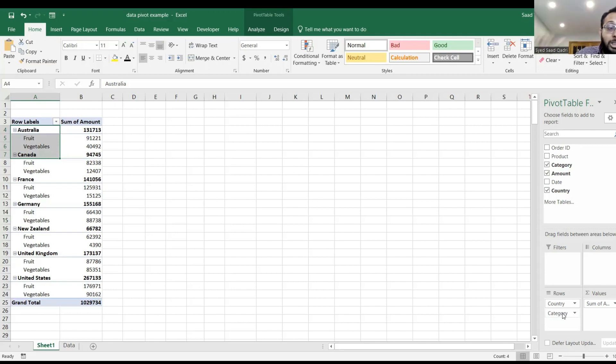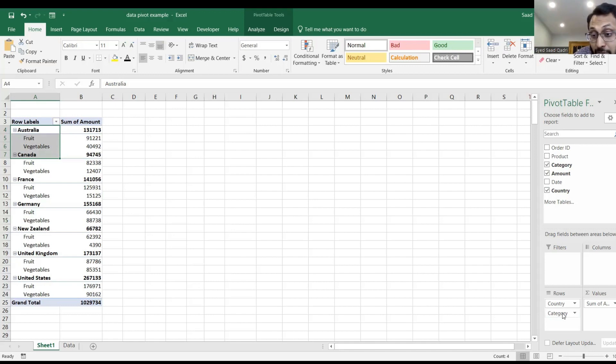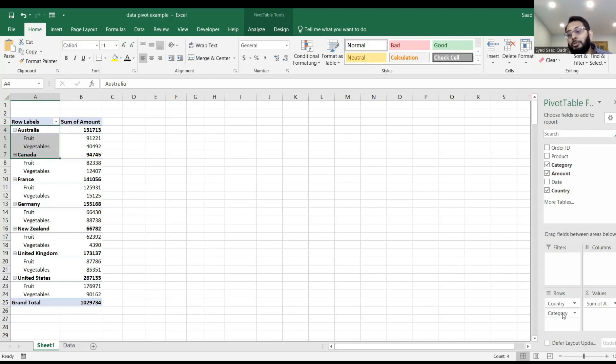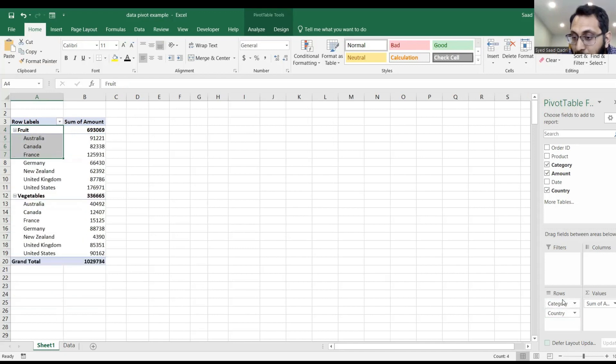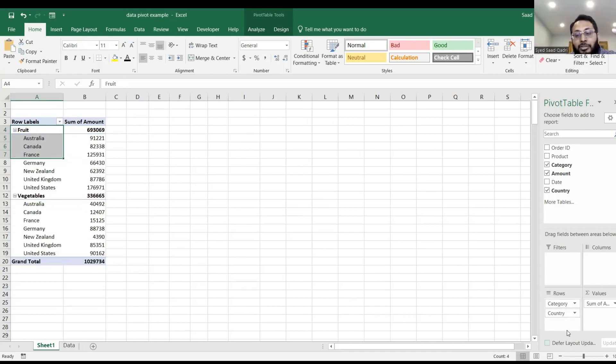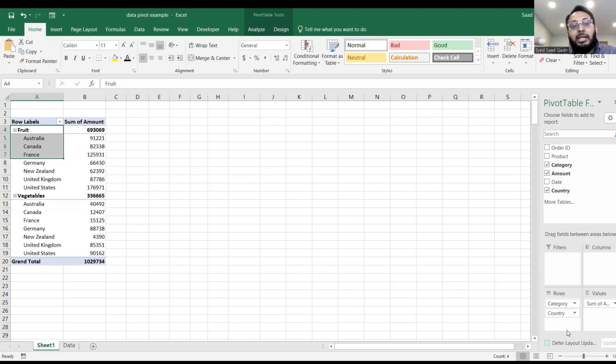So within each country, I can see its subdivisions. Now I want you to click the category in the rows section at the bottom and move it up. Switch them around. So now everything is by category and within a category, the countries.